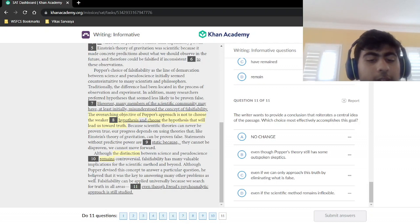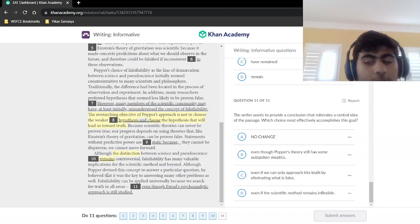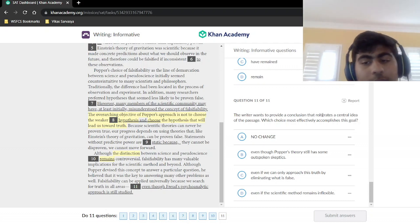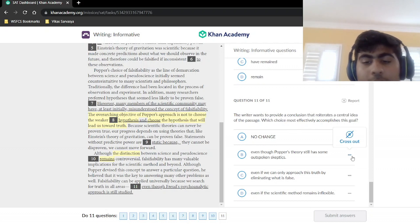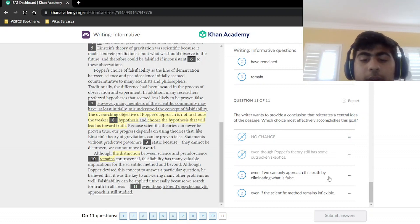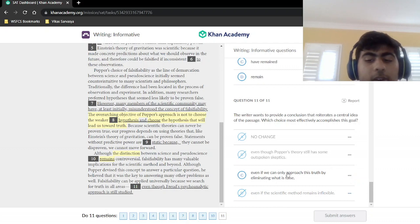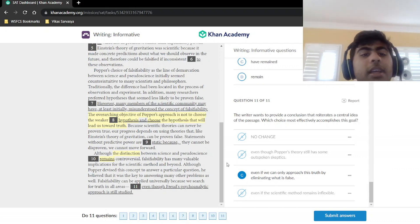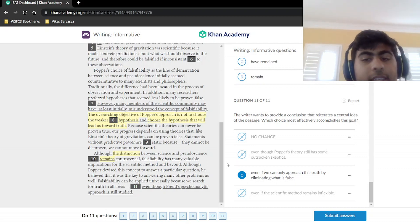Although Popper devised this concept to answer a particular question, he believed it was the key to answering many other problems as well. Falsifiability can be applied universally because we search for truth in all areas. The question asks which sentence best reiterates a central idea. The correct answer is that 'we can only approach this truth by eliminating what is false' — this powerfully supports the idea that science can only move forward if we use things that are falsifiable.